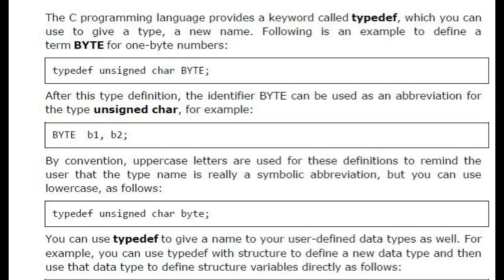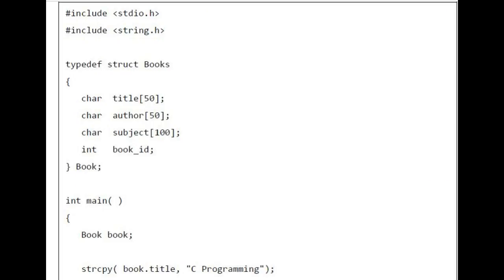For example, you can use typedef with structure to define a new data type and then use that data type to define structure variables directly as follows. #include <stdio.h>